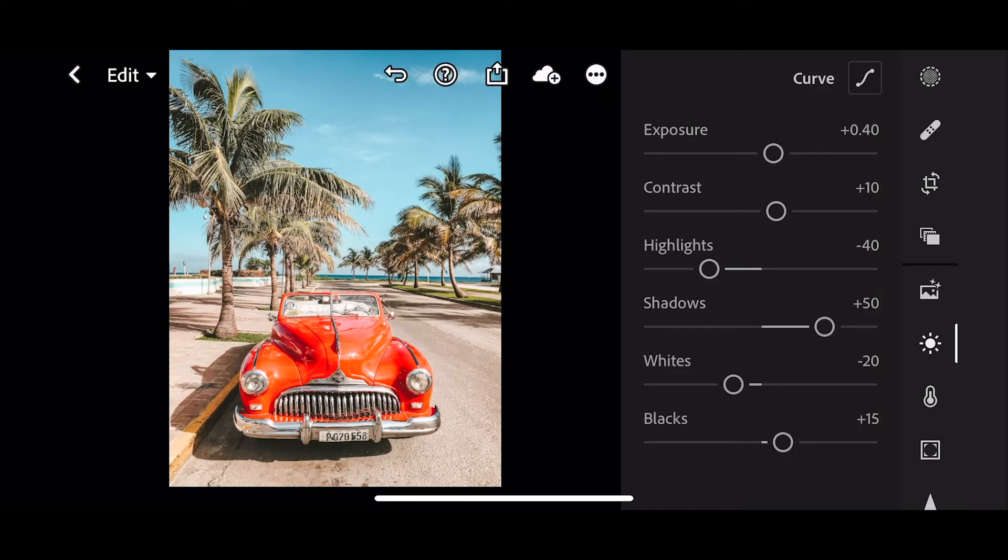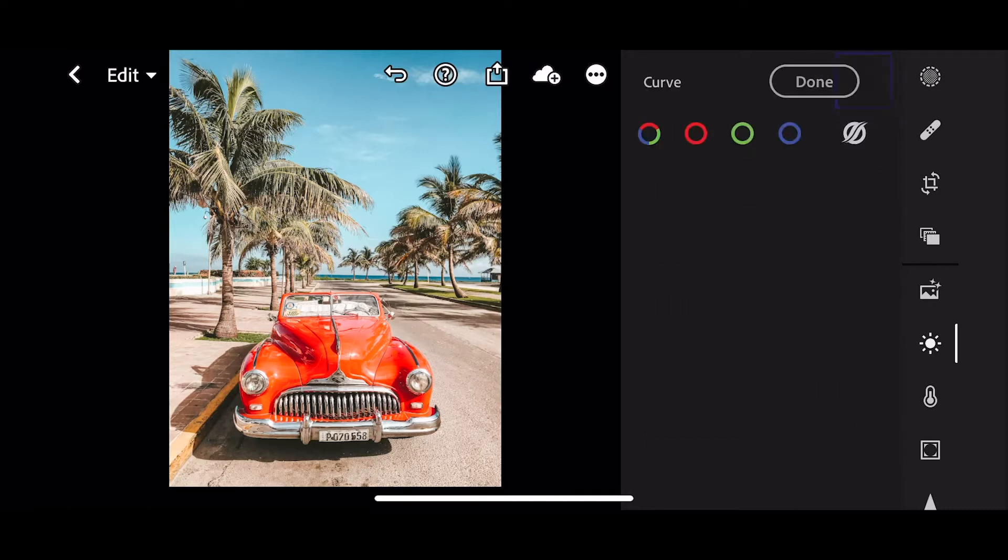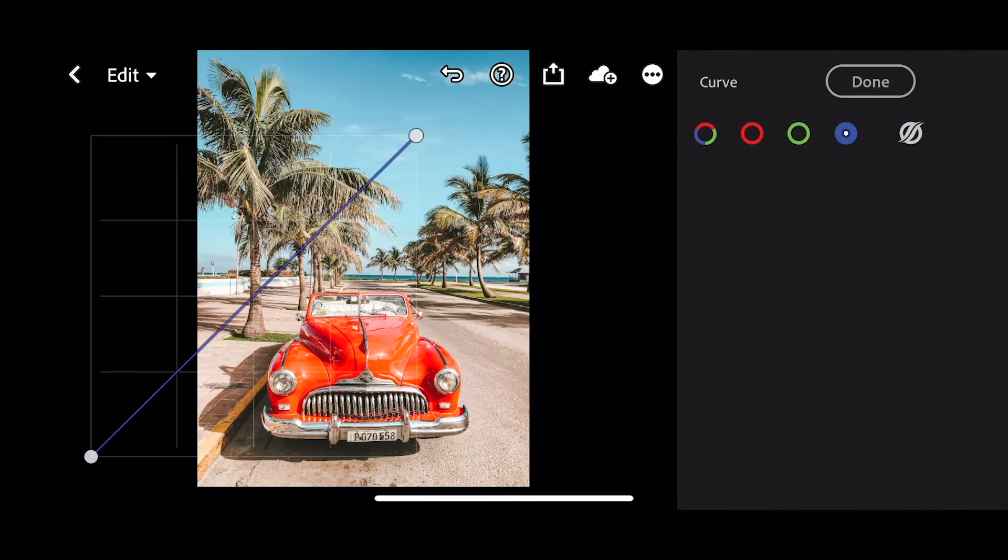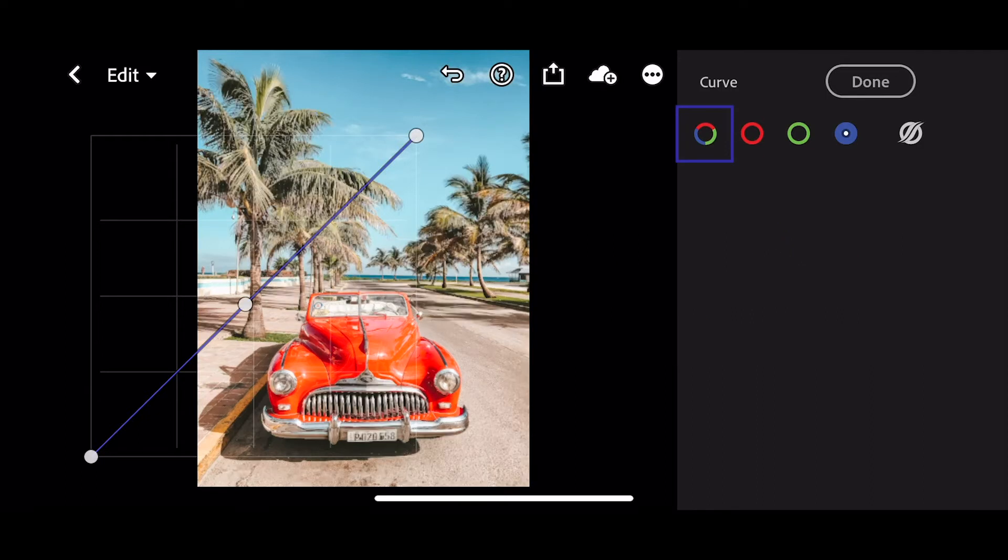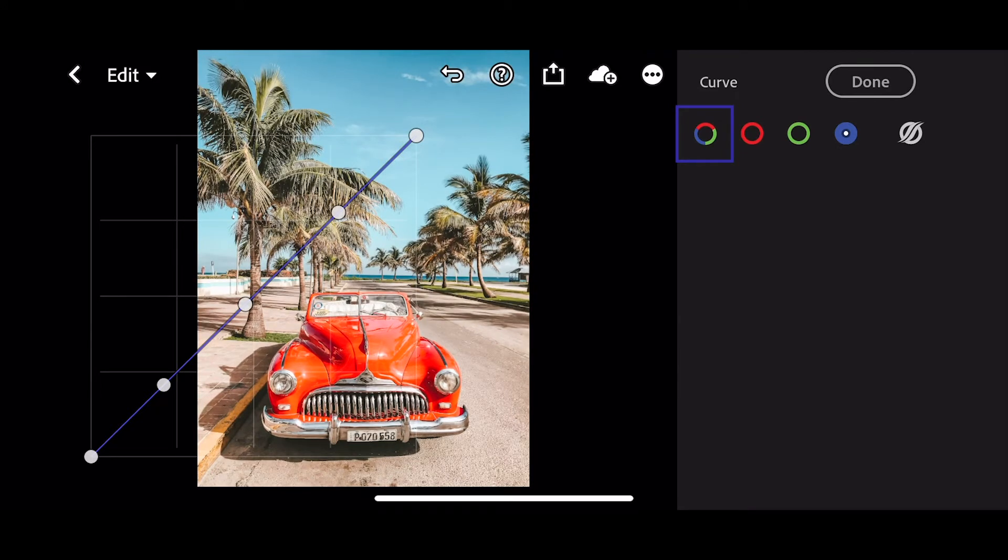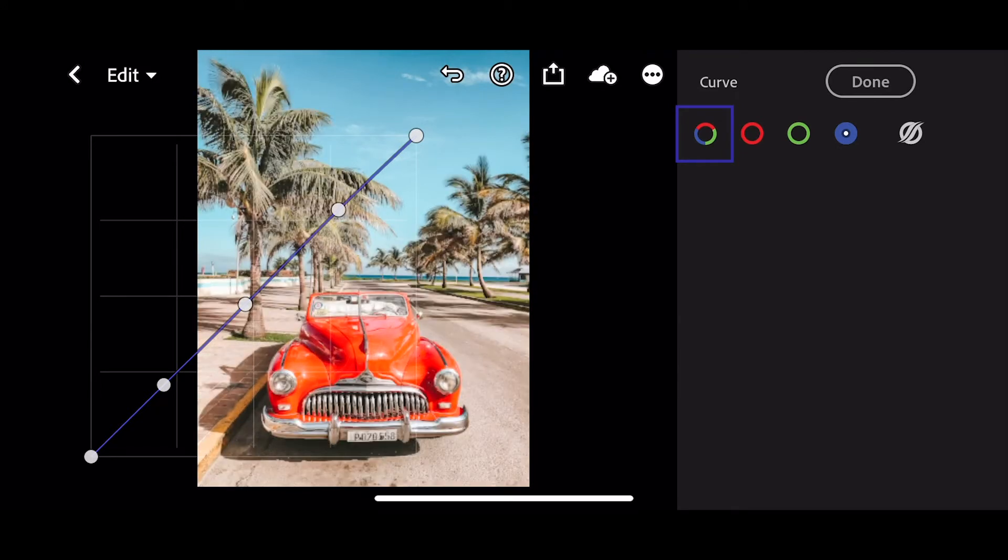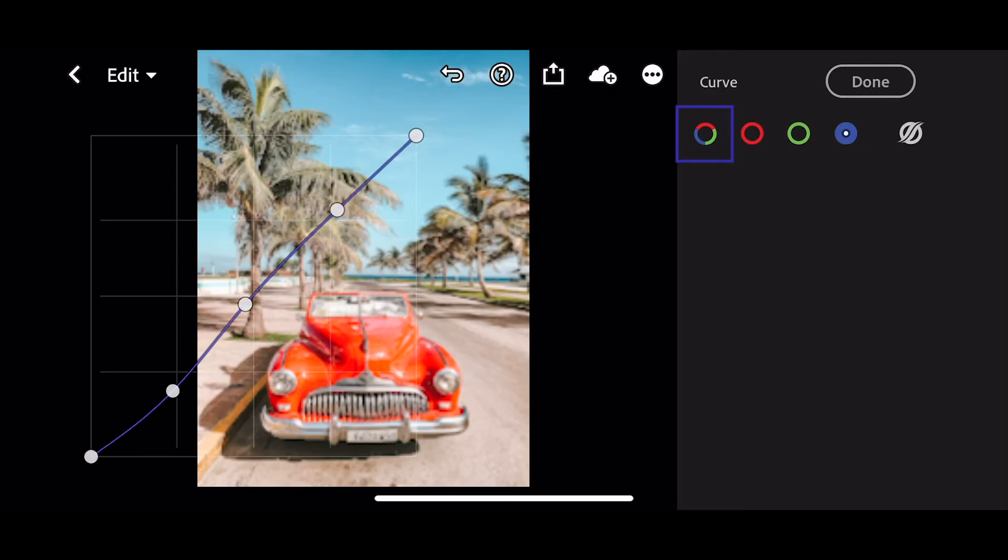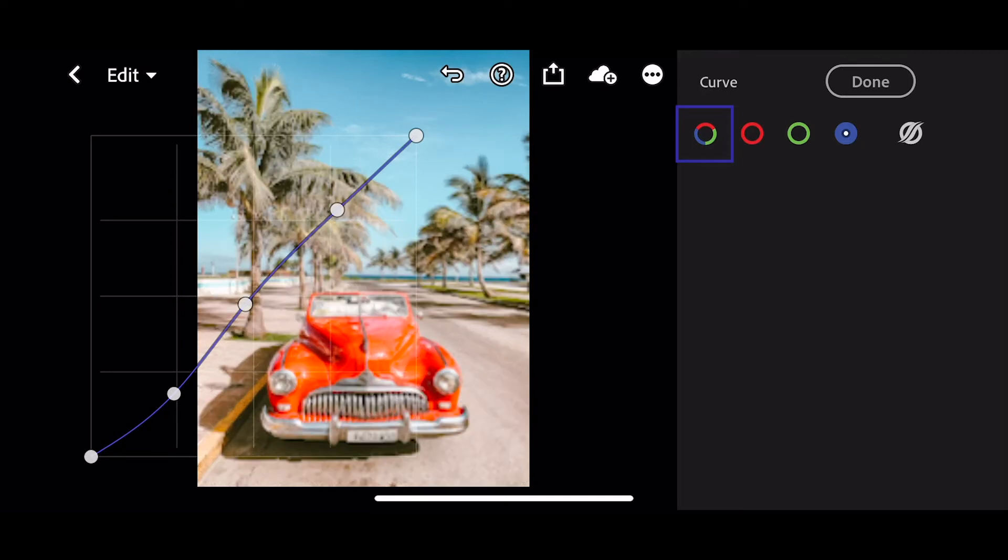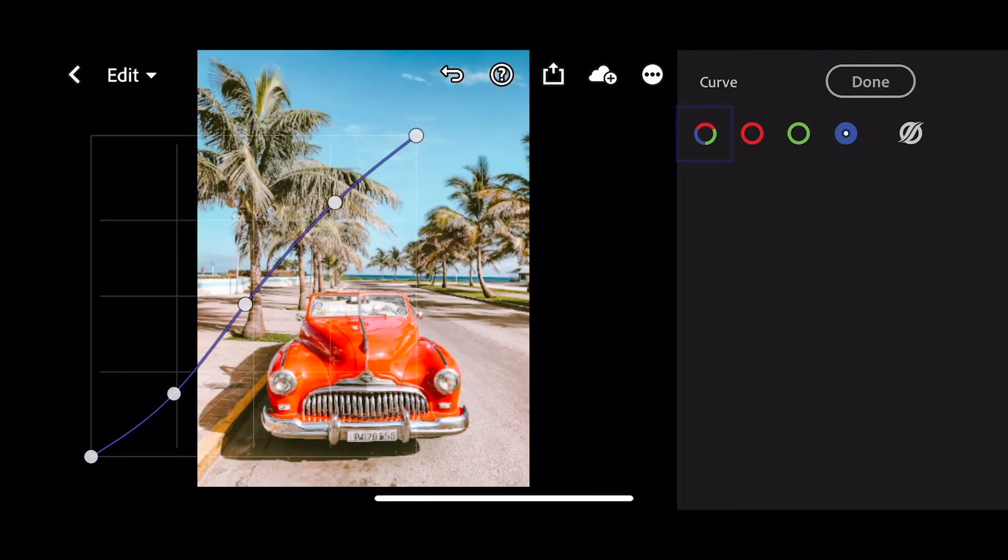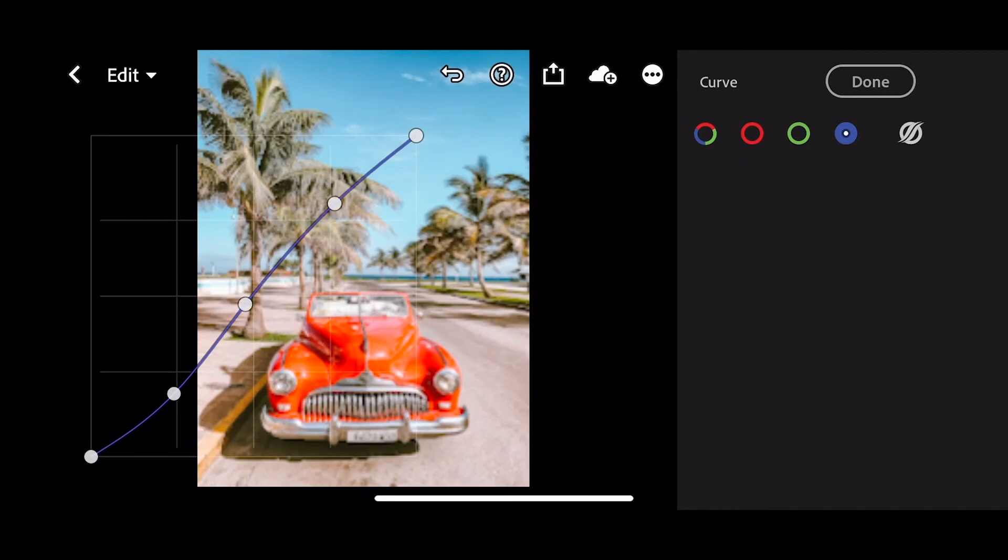Next, hit the curve. We're going to add a very slight S-curve for a little bit of contrast. Just tap the screen to place the points roughly where I've placed mine. On the top point we're going to lift up, and on the bottom point we're going to pull down for a tiny bit of contrast, around about there.